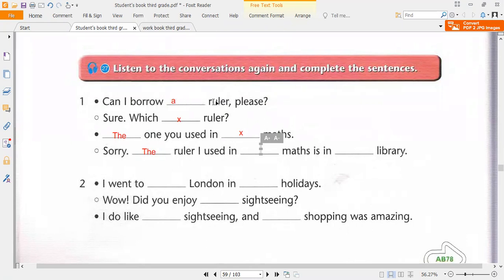Sure. Which ruler? Here 'the ruler' — why? Because the ruler was already mentioned. He used the definite article. We can use it because it was referenced before. So it's called 'the ruler,' not 'a ruler.' The ruler mentioned for the second time is preceded by 'the.'